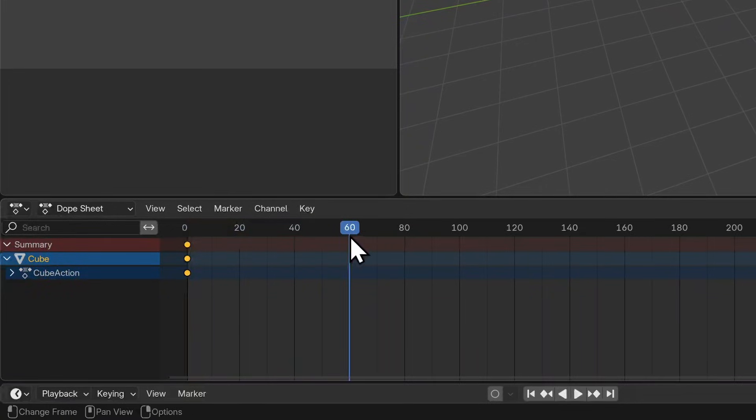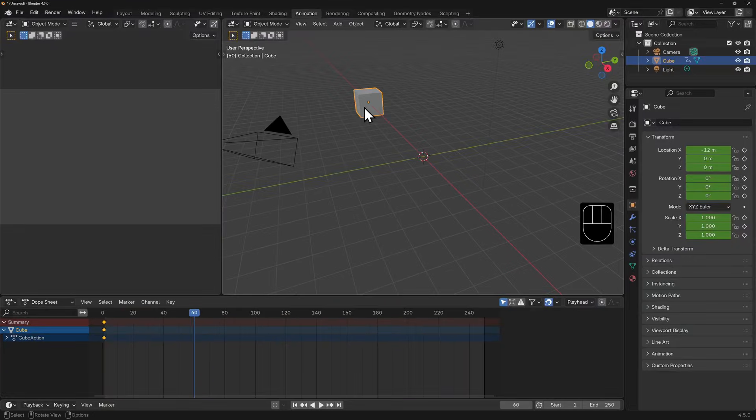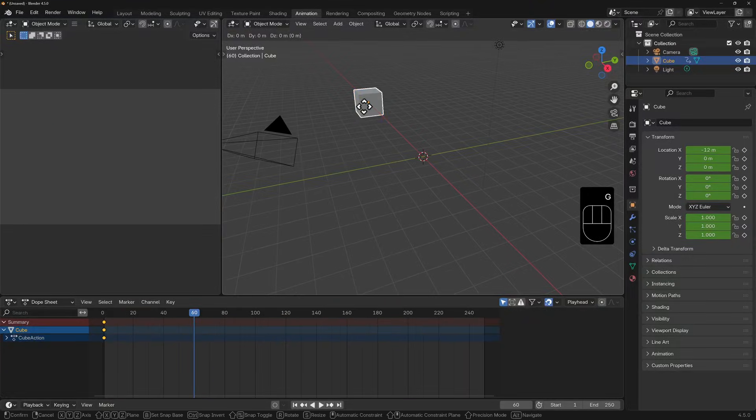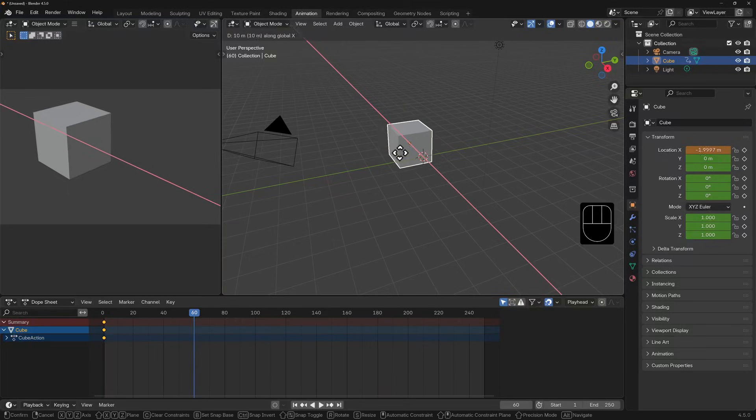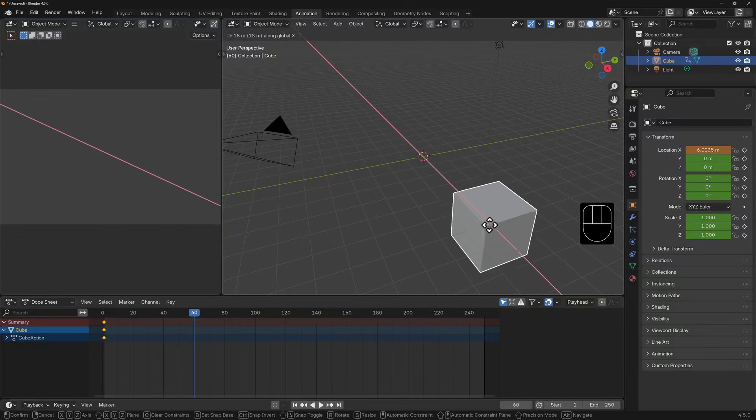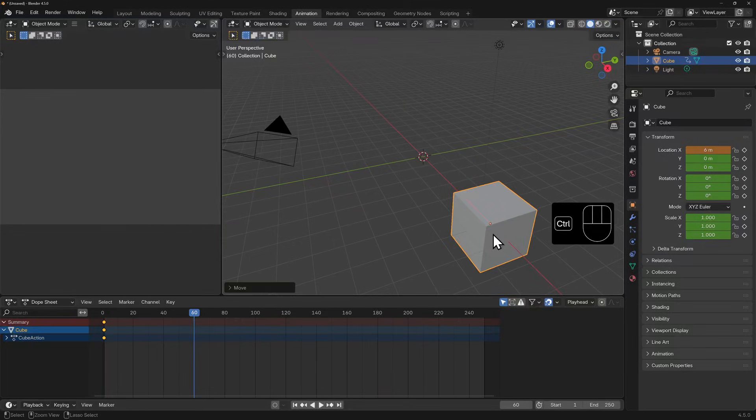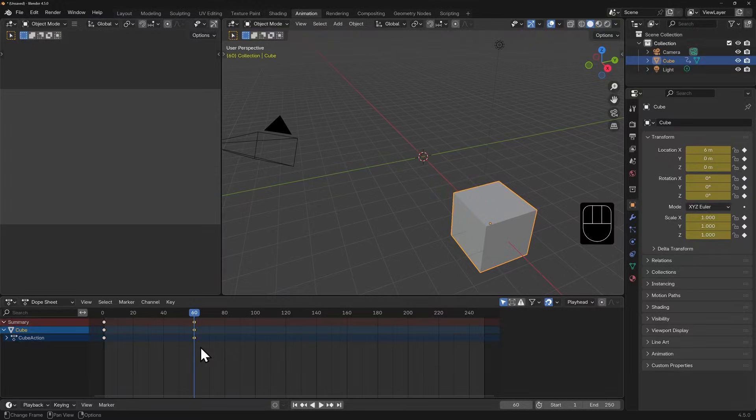Let's advance along the timeline. I'm going to click and drag on this playhead and move it to the right until I get to frame 60. Now I'm going to grab the cube, restrain it to the x-axis, and move it along so it slides into view and then back out of view. I'll hit I again and this sets a new keyframe.